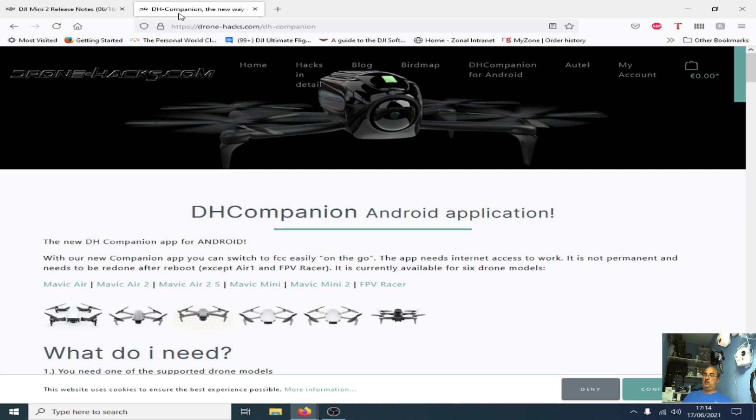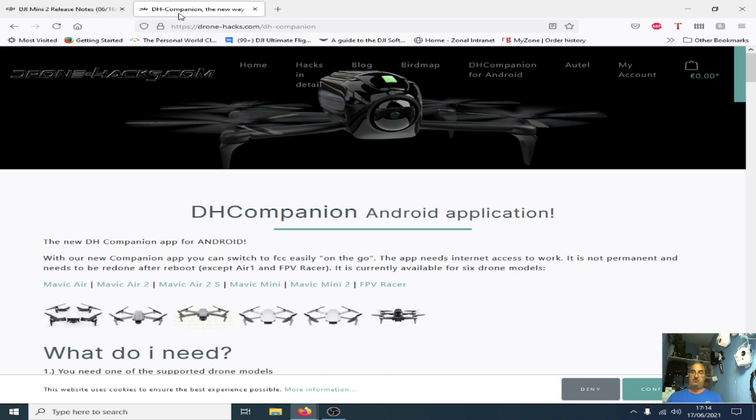I don't think it will do, but what I'll do is I'm going to update the Mavic Mini to the new firmware version and then we'll run the drone hacks app on the tablet and we'll see whether or not anything happens.